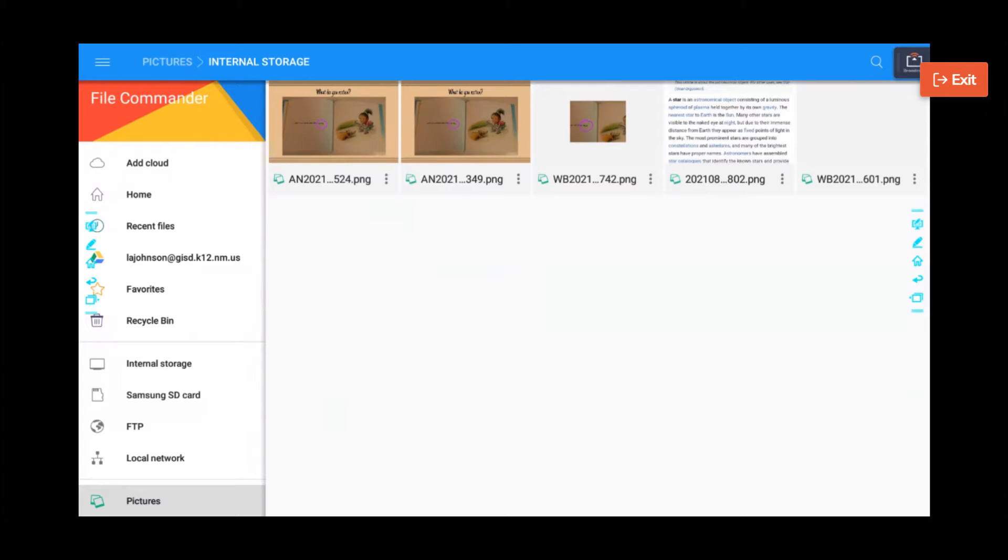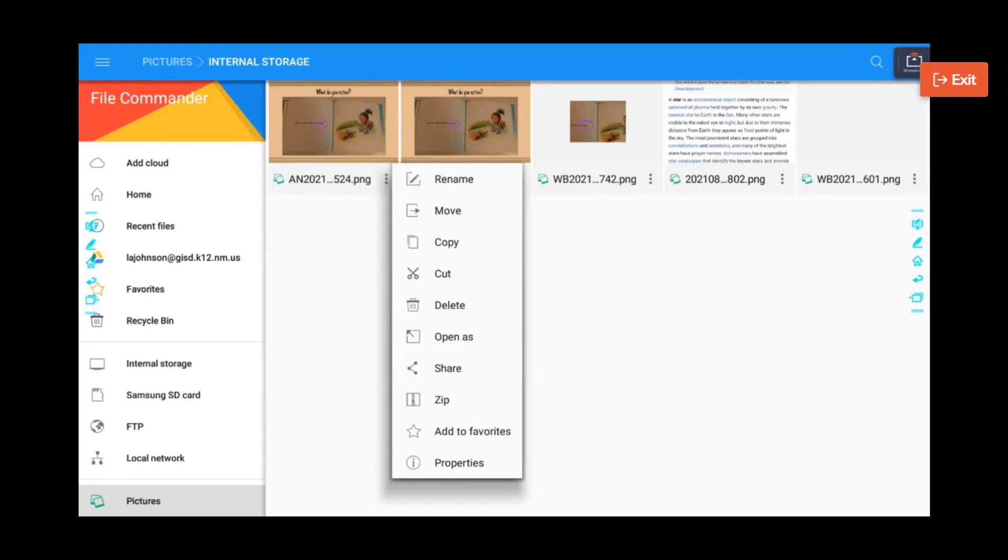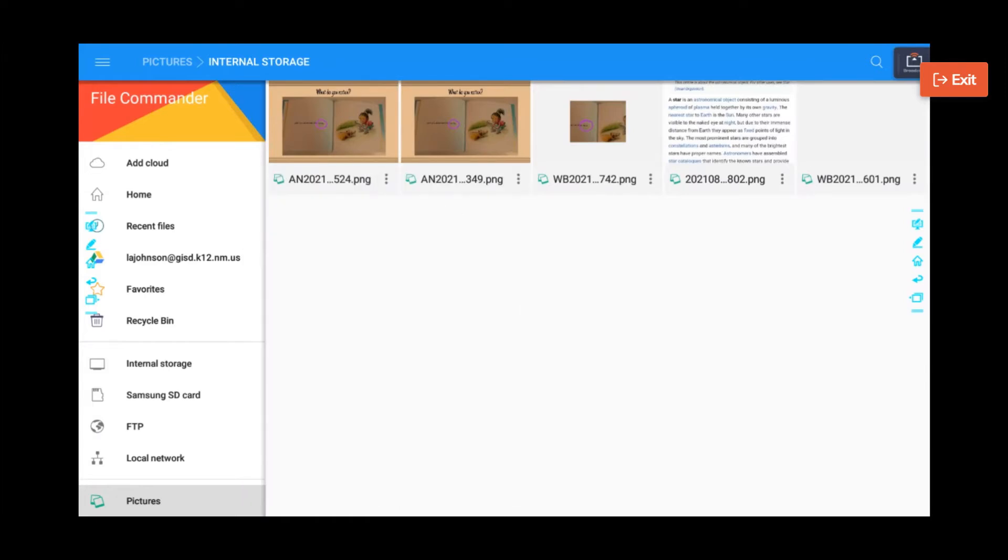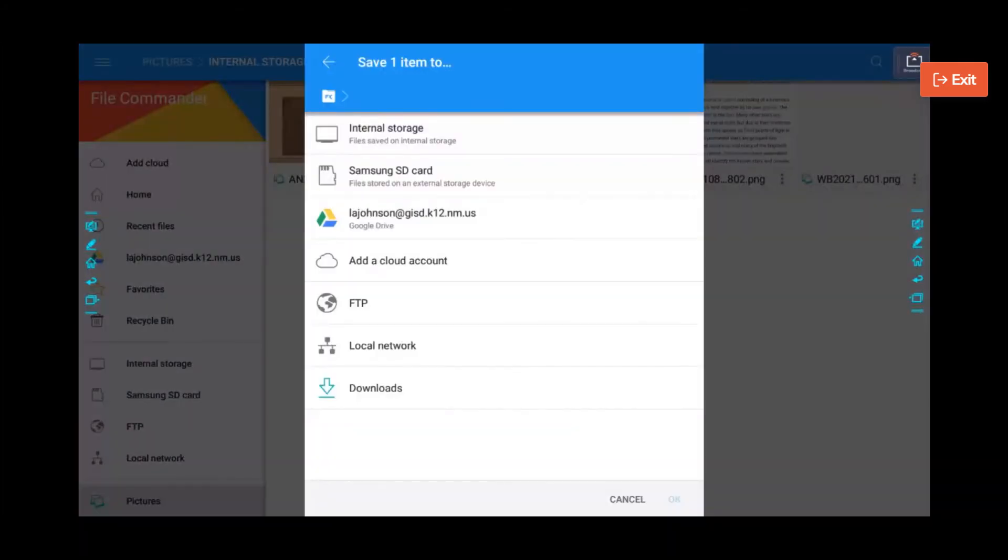If we click the three dots, you can rename the file. You can move it, copy it, cut it, delete it, open it, add something else, share, zip, add to favorites. So if you click on that share button, again, you can save with FC. And you're able to save it into your Google Drive or wherever it needs to be.